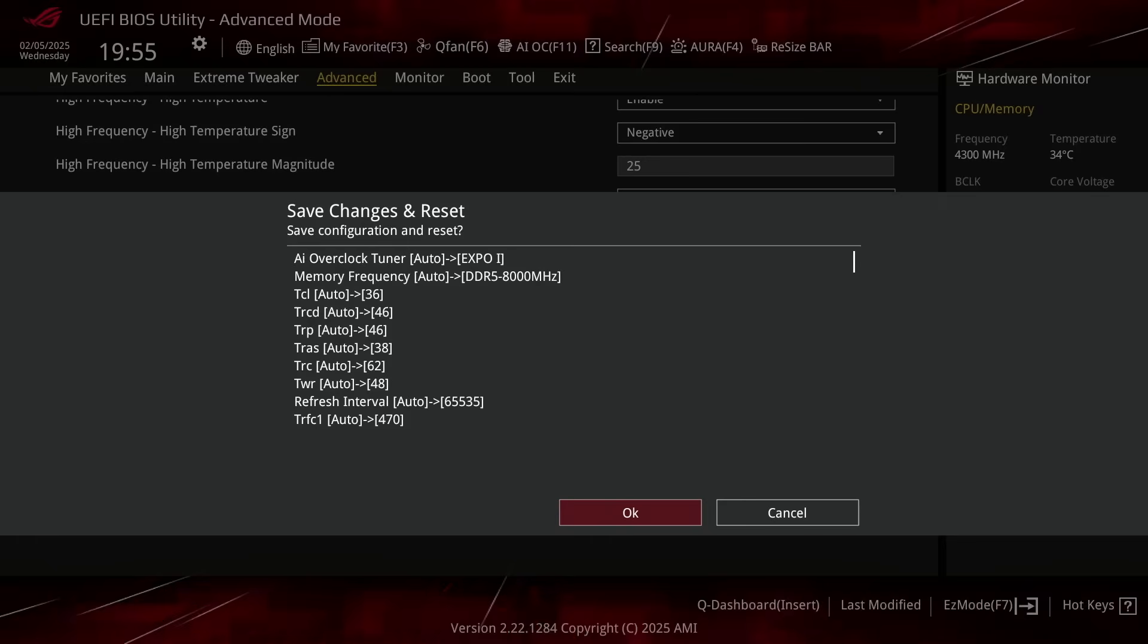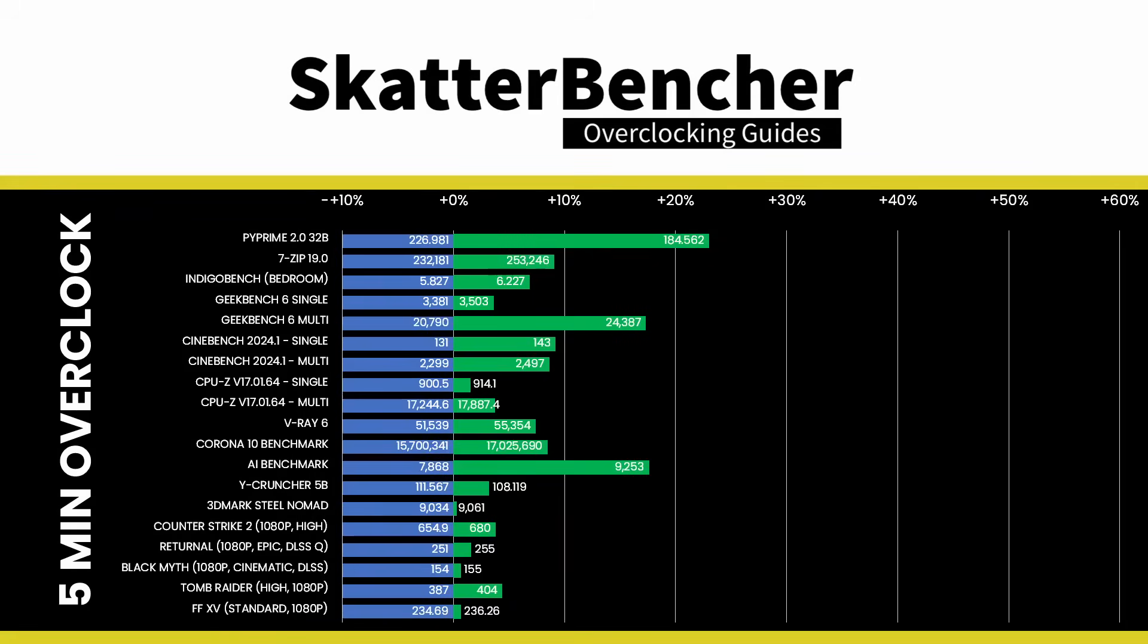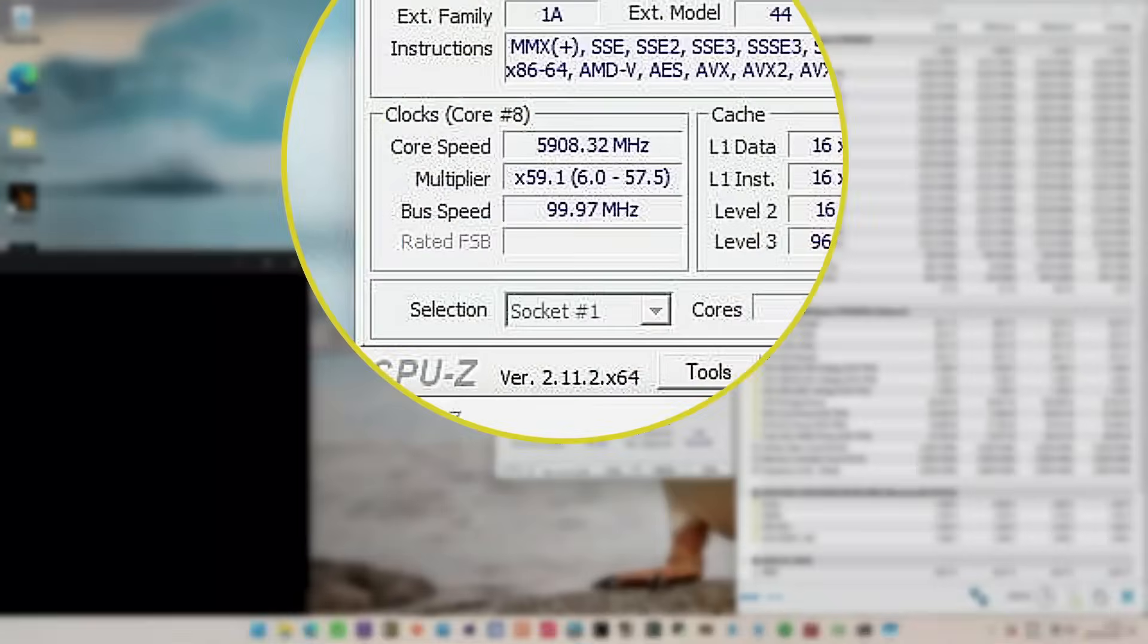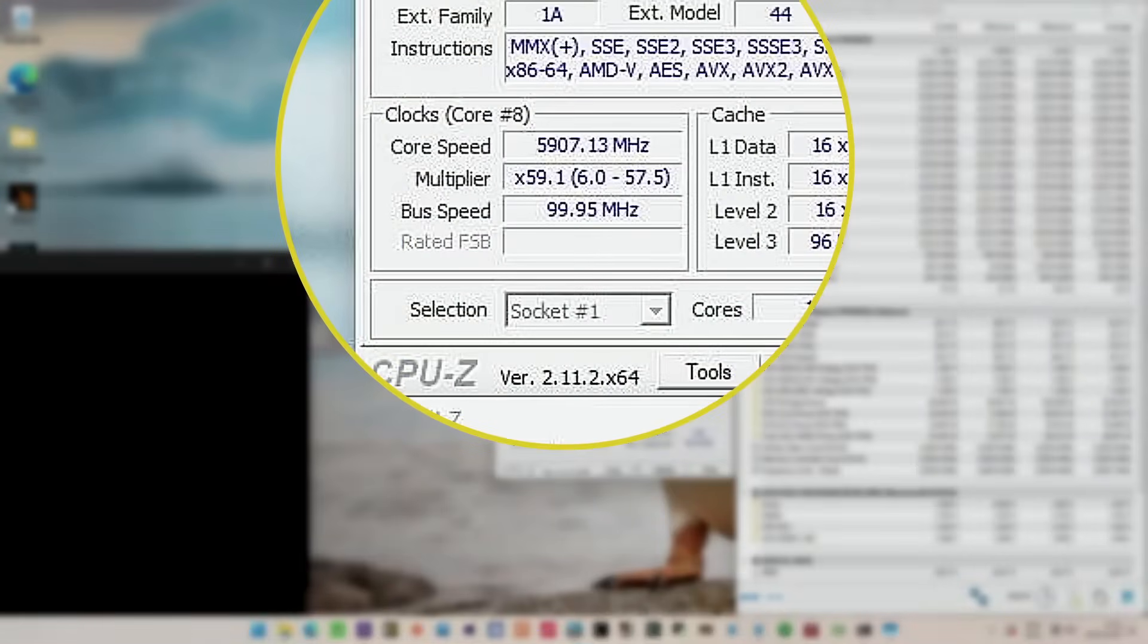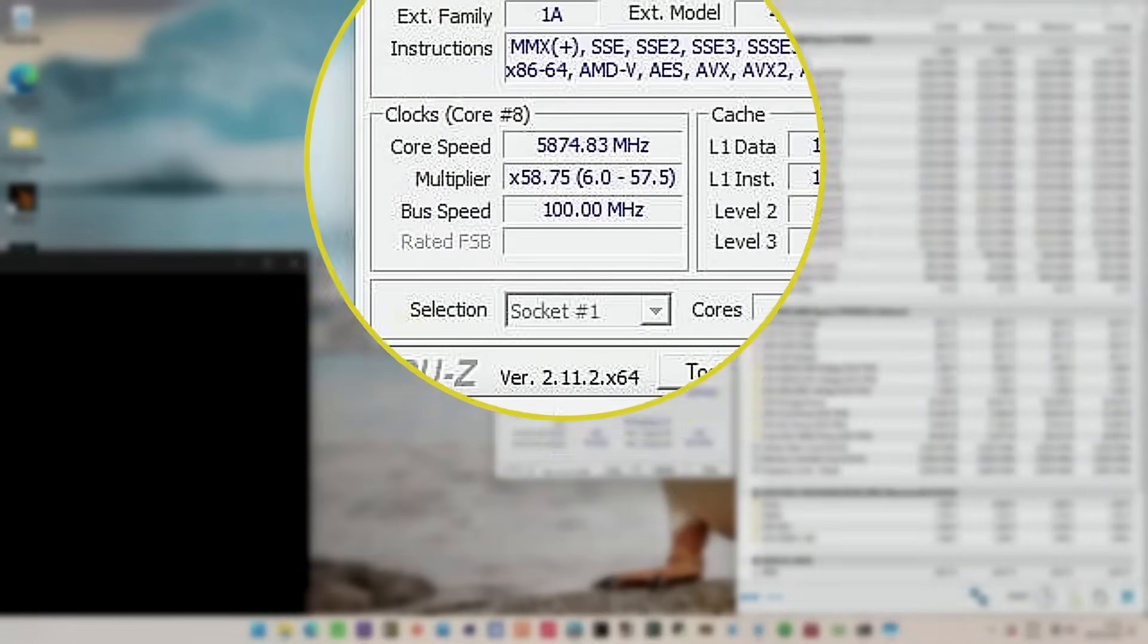We rerun some benchmarks to ensure everything works as intended and check the performance increase compared to the default settings. Higher is better and all of our benchmark scores are higher. The highest core clock reported in the operating system is 5.9 GHz.